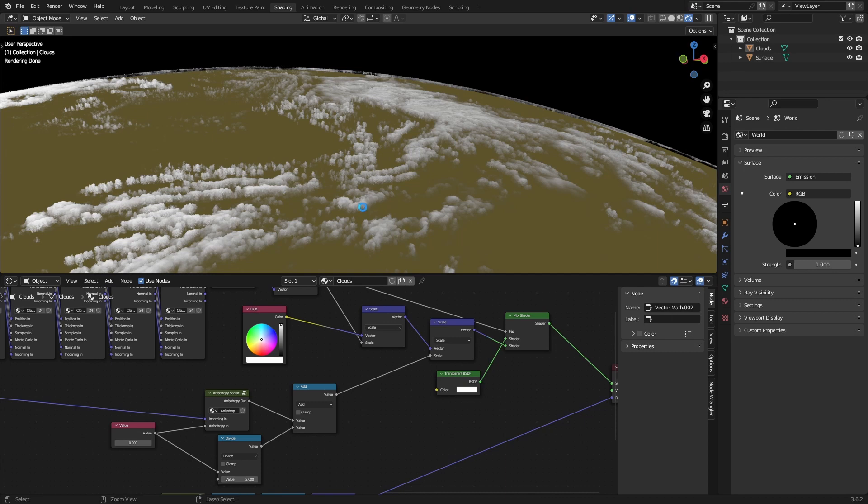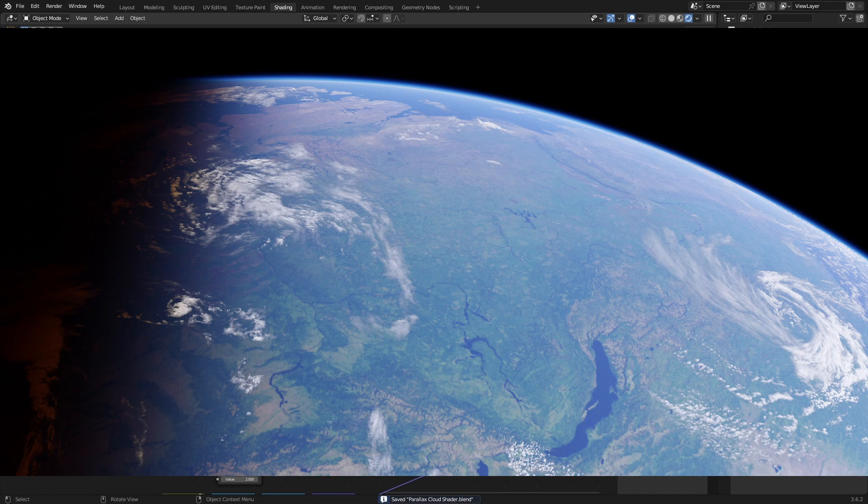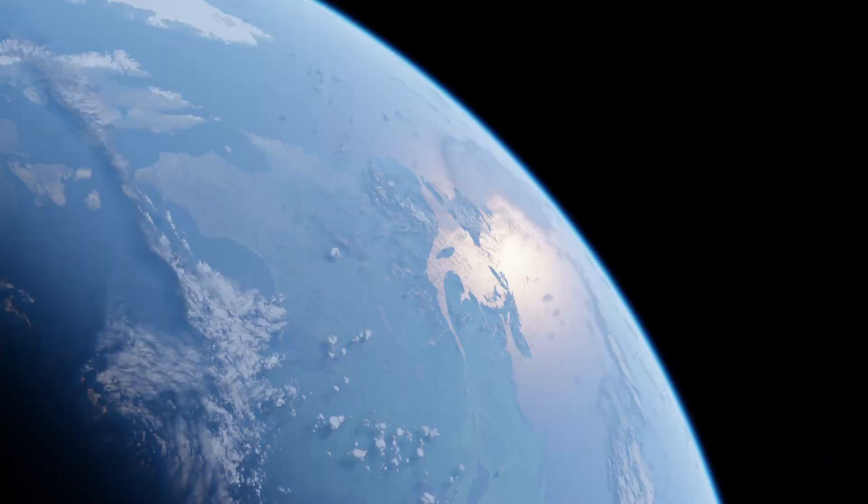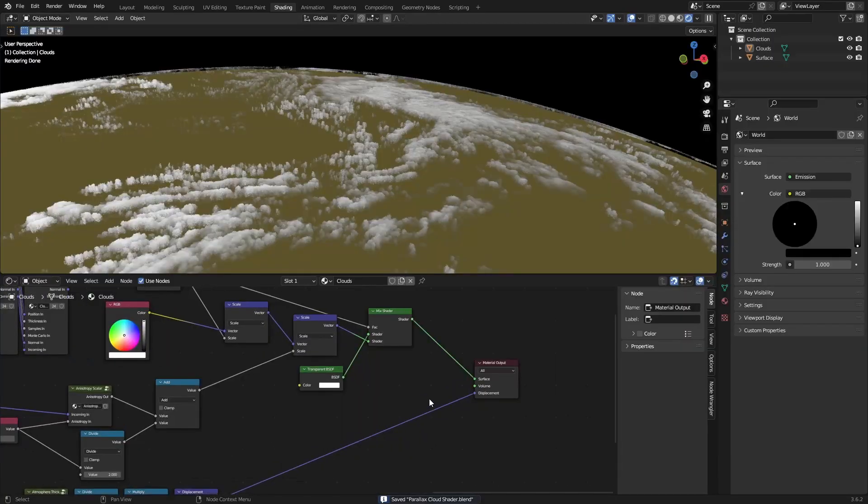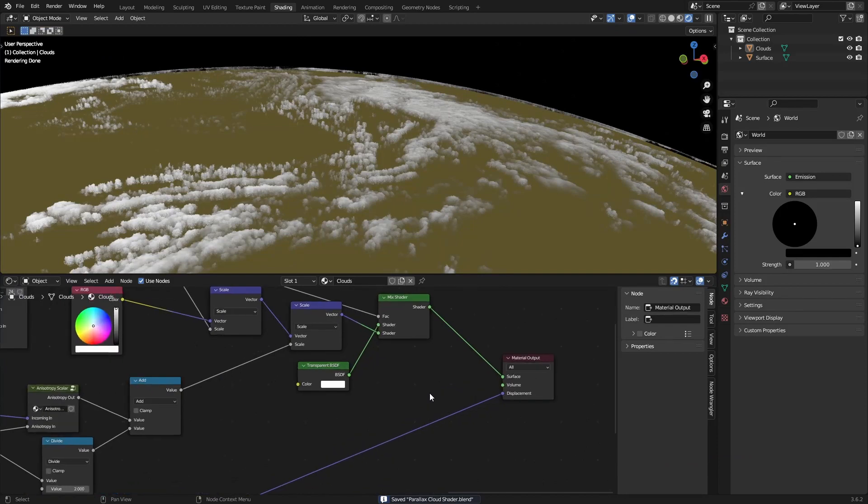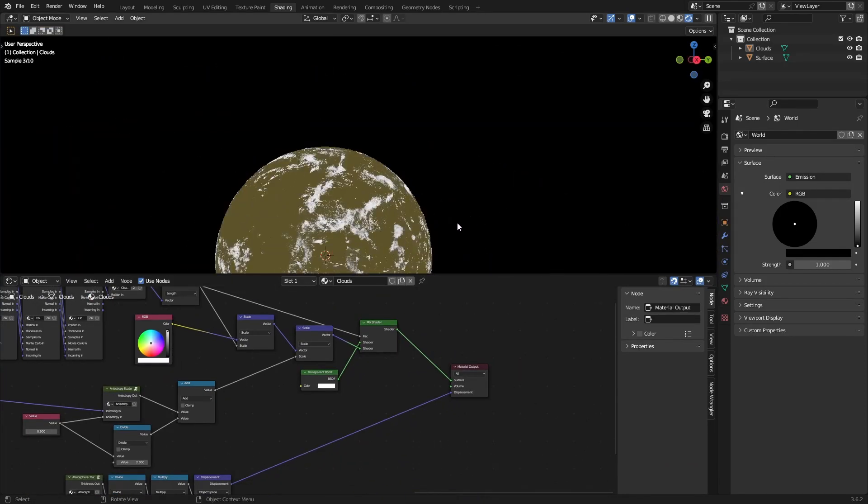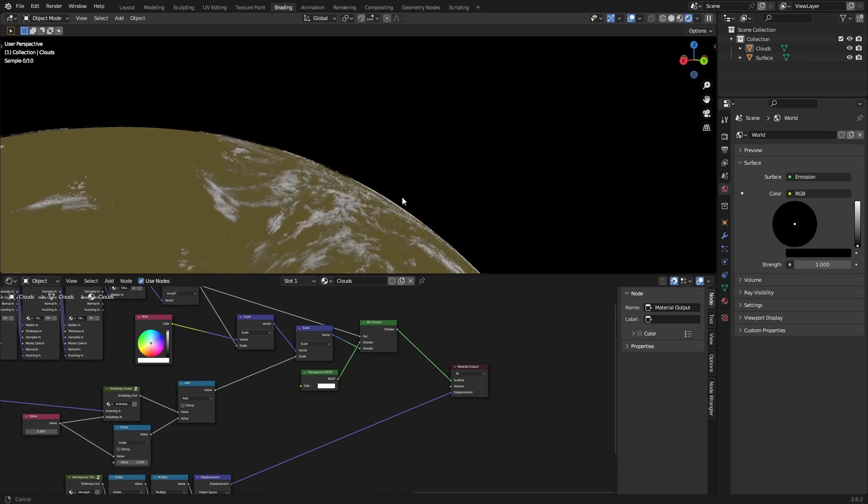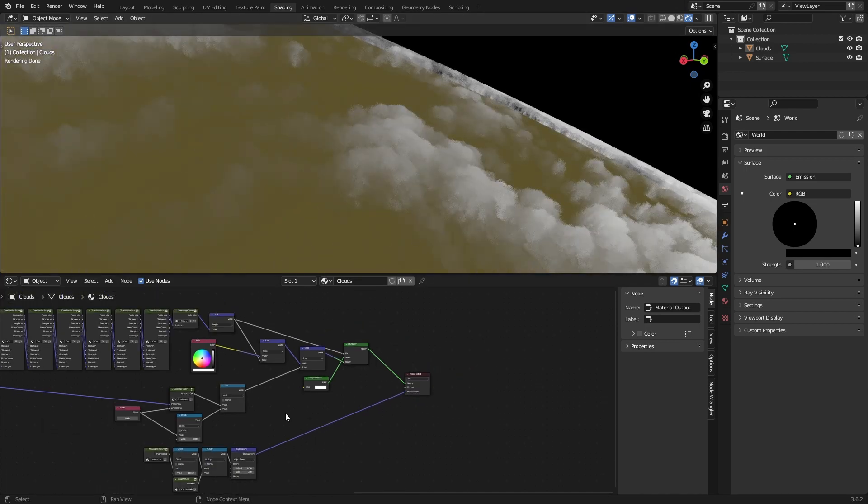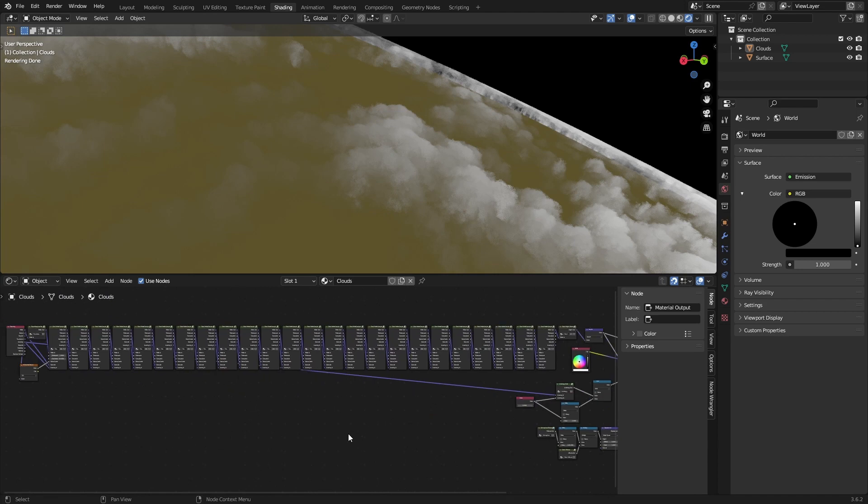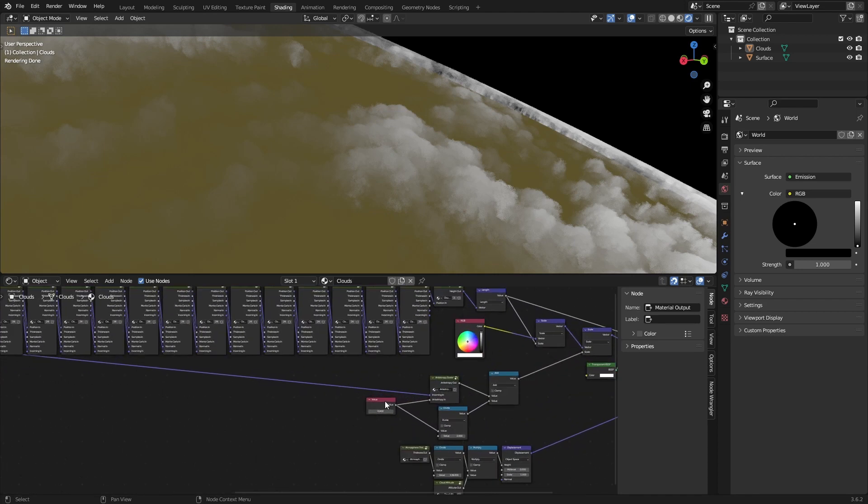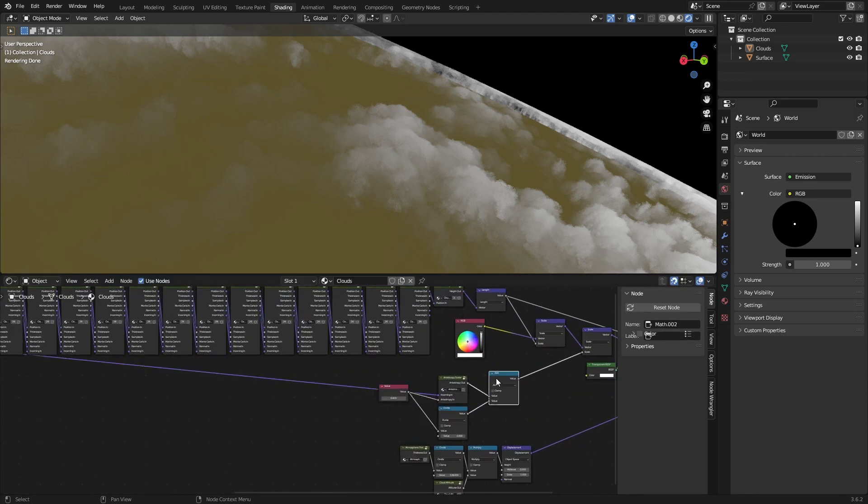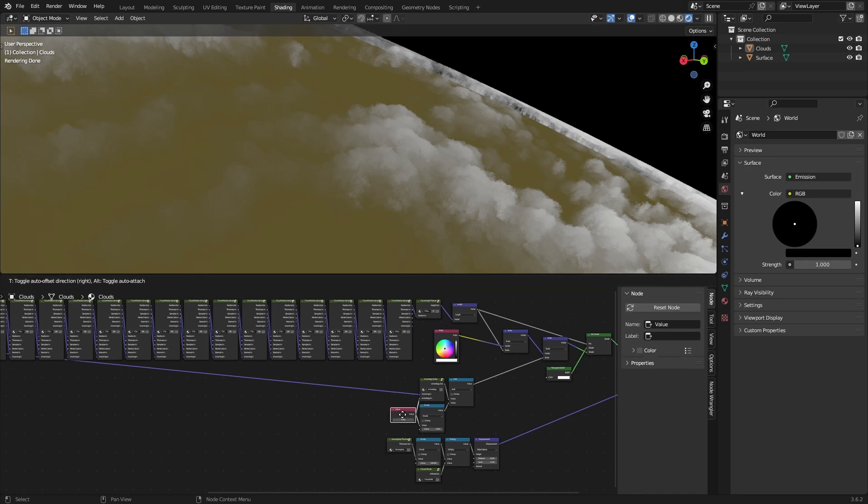On screen right now I will show some renders that I've achieved with this cloud system. So yeah, no volumetrics, pretty much instant render times, all shader based. Yeah, have fun messing around with these. Till next time, bye.